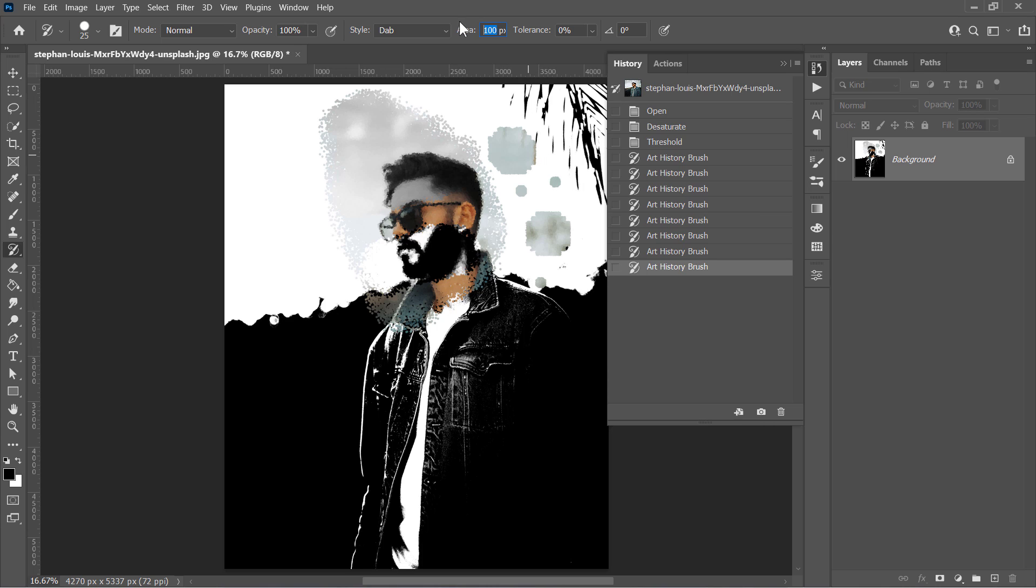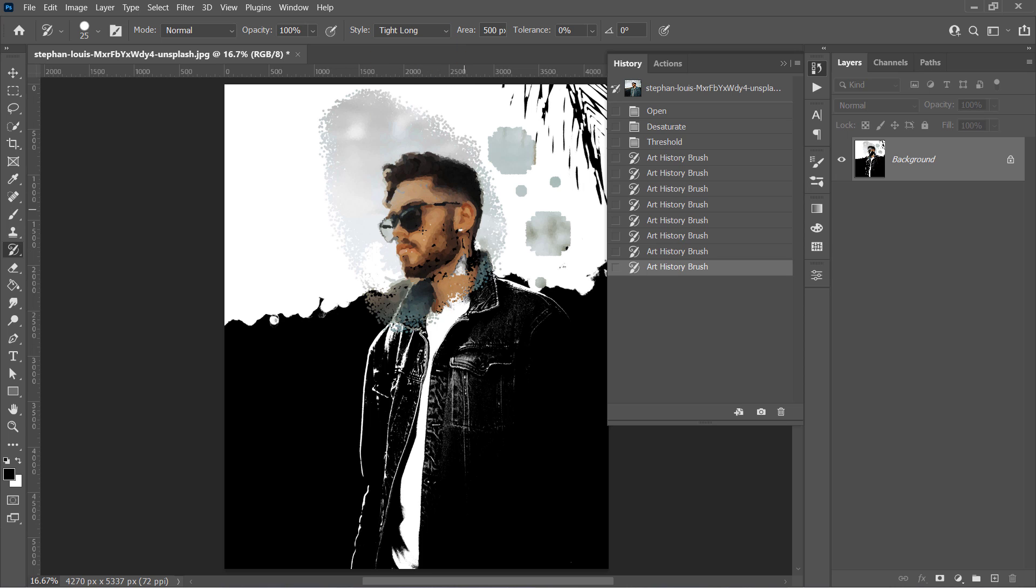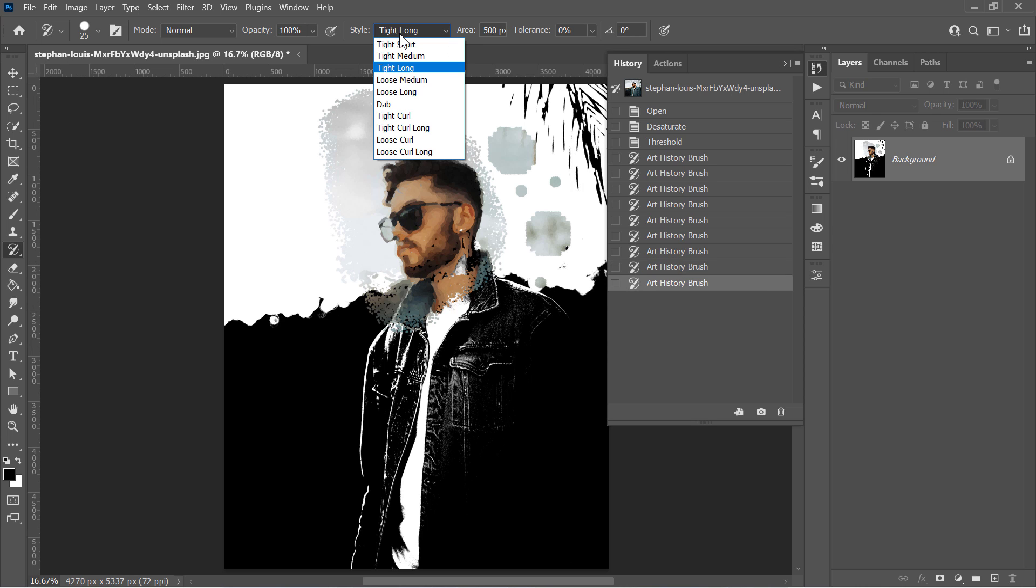Let's set it back to its maximum value and move on to the second option. The Style option simply controls how the brush behaves. There are three main styles here: Tight, Loose, and Dab, and we will discover them later.